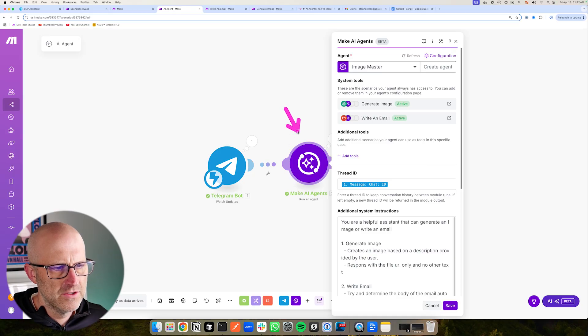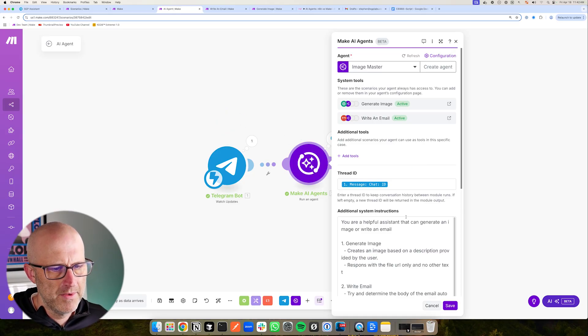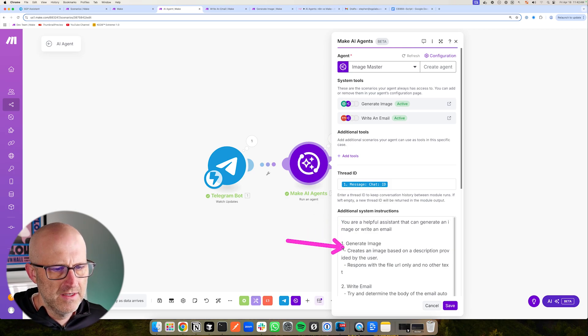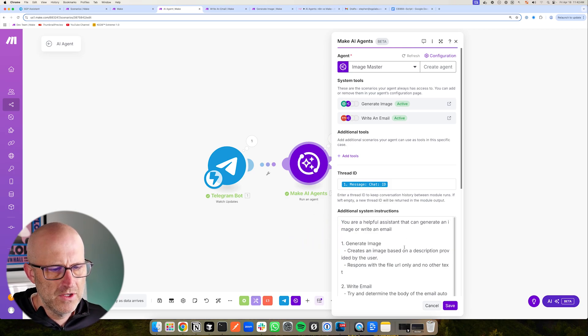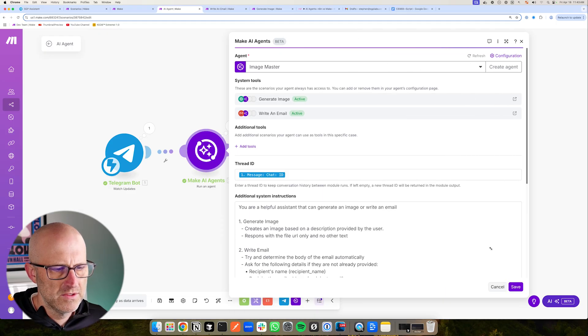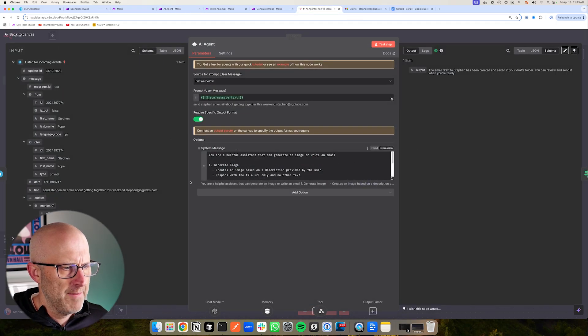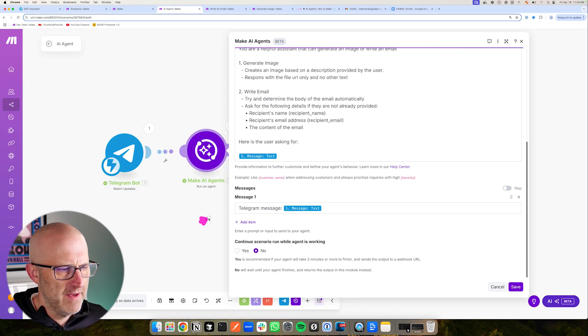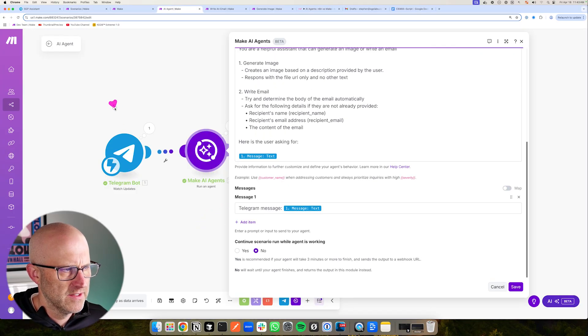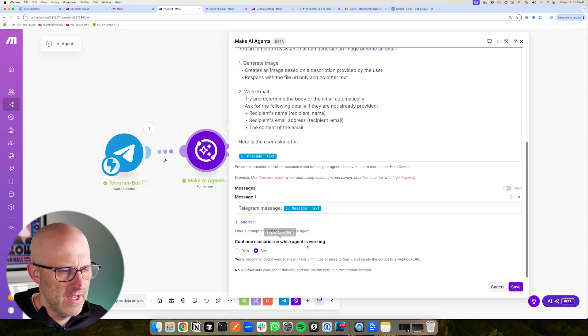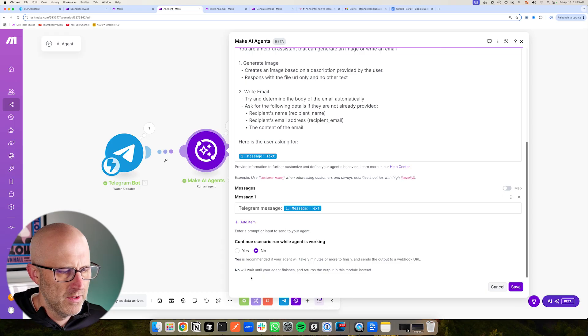That allows the agent to store the memory from the conversation so that it can remember the context of any conversation. And then you pass in the system instructions. I happen to use the exact same system prompt that I used in N8N, and they both work fine, just copied and pasted from one to the other. And then if we scroll down, we have the message that we send into the agent that is coming from the trigger. And then you're going to want to pay attention to this as well. When you have an agent that runs for more than three minutes, they suggest that you use a webhook.